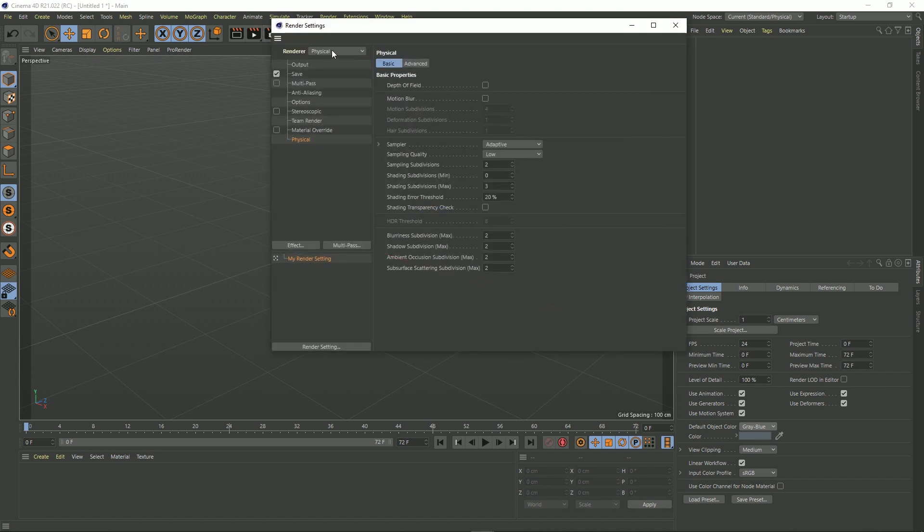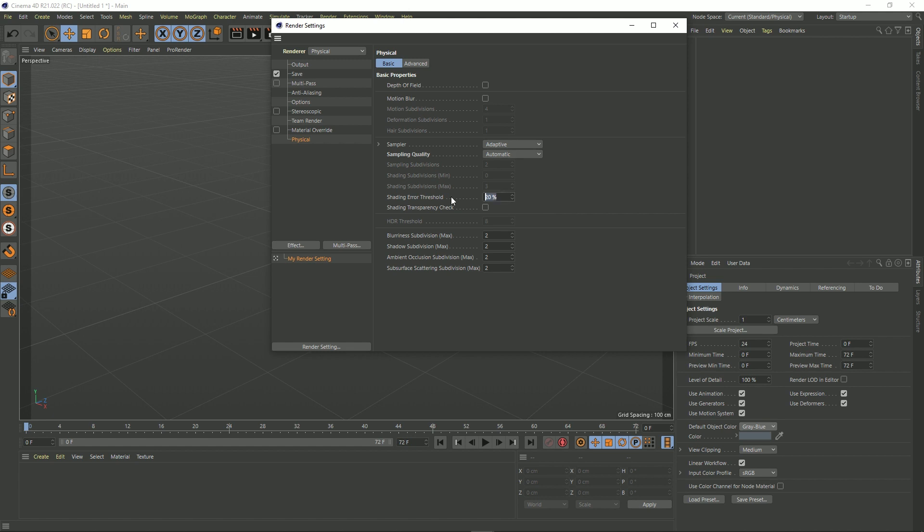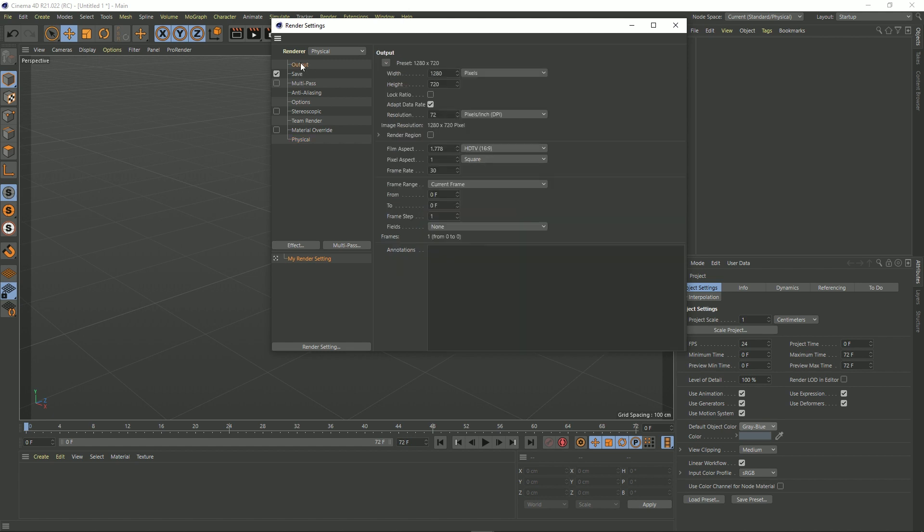Let's go to the render settings, physical. I want this at automatic and 15% error threshold and also my output as well. It always defaults to this and the frame rate here is wrong, so I'm going to put that at 24 frames a second.